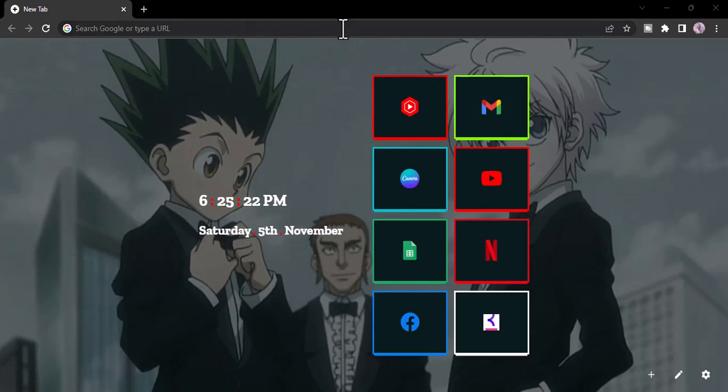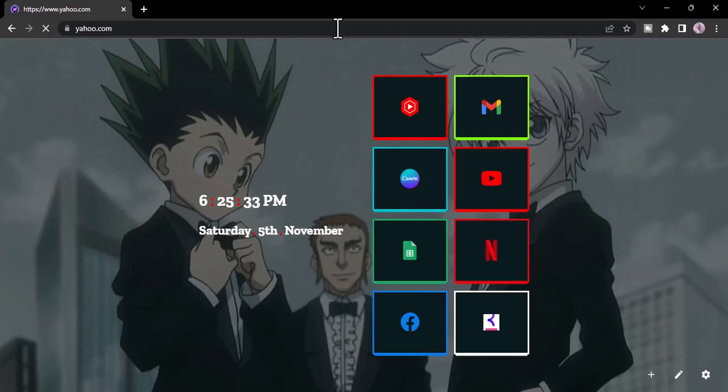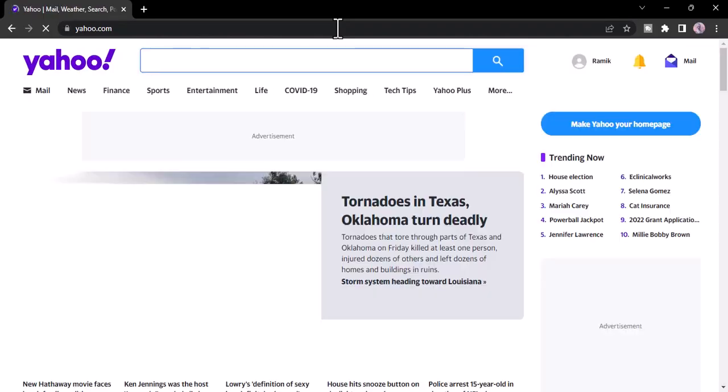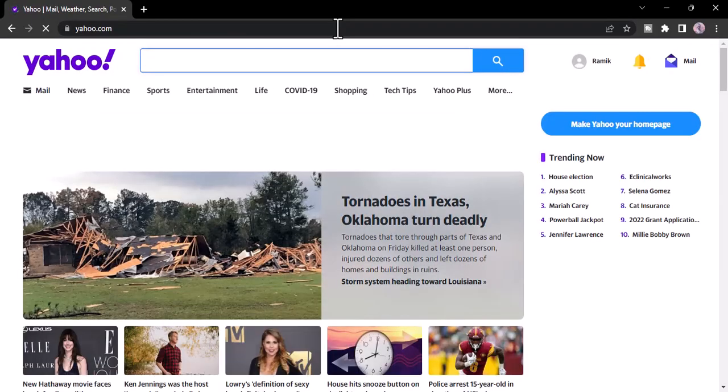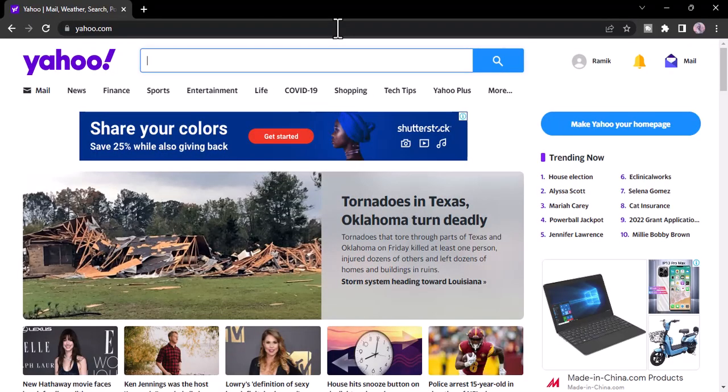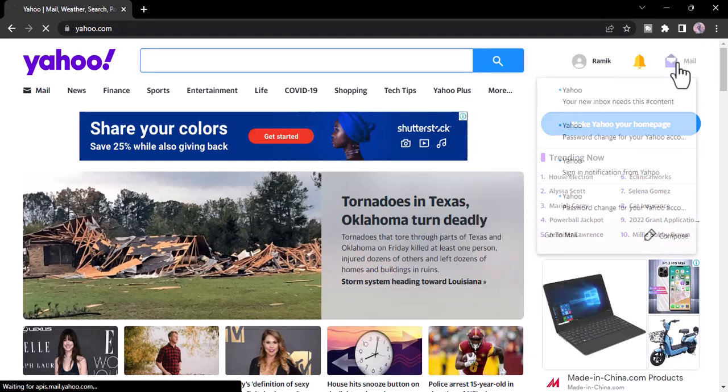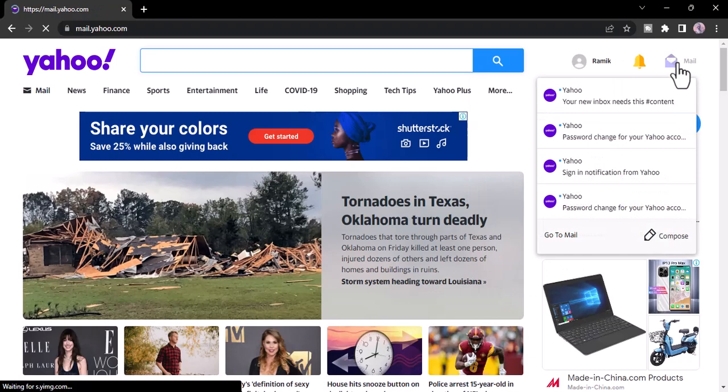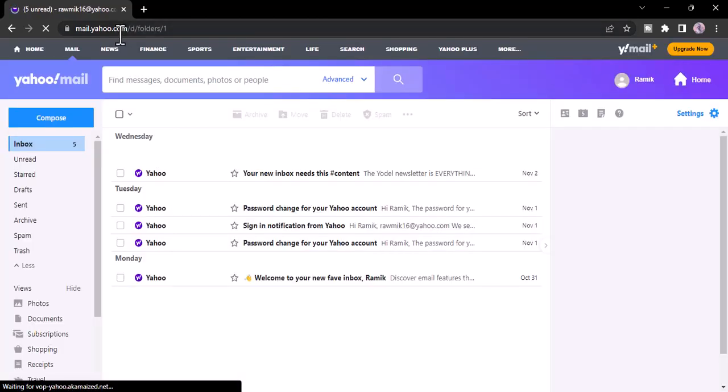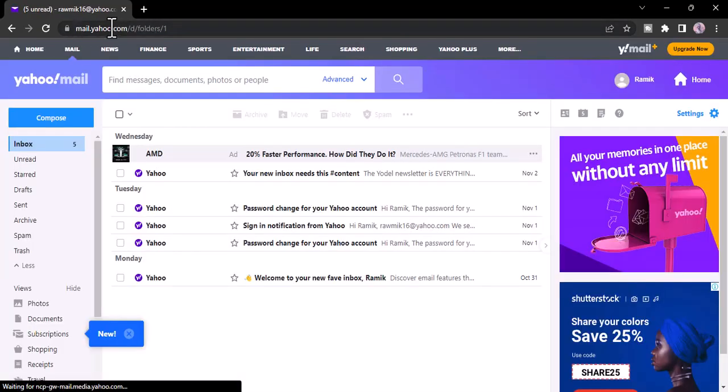So the first thing you want to do is go to any web browser on your device and in the web address part type in yahoo.com. Now you will be taken to the official homepage of Yahoo where you'll have to login to your Yahoo account. Once you're logged in, simply go to mail and then it'll take you to mail.yahoo.com.